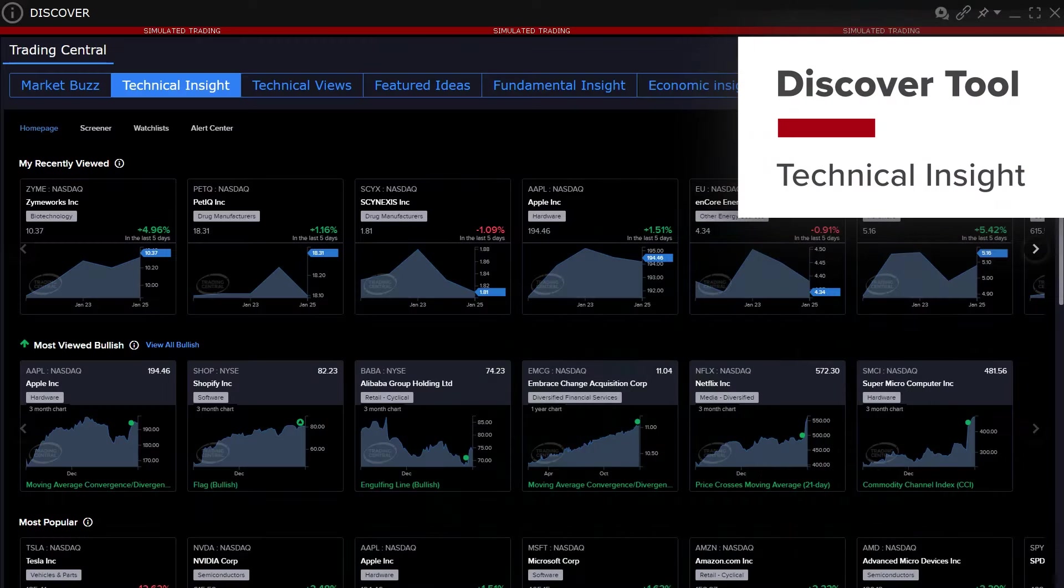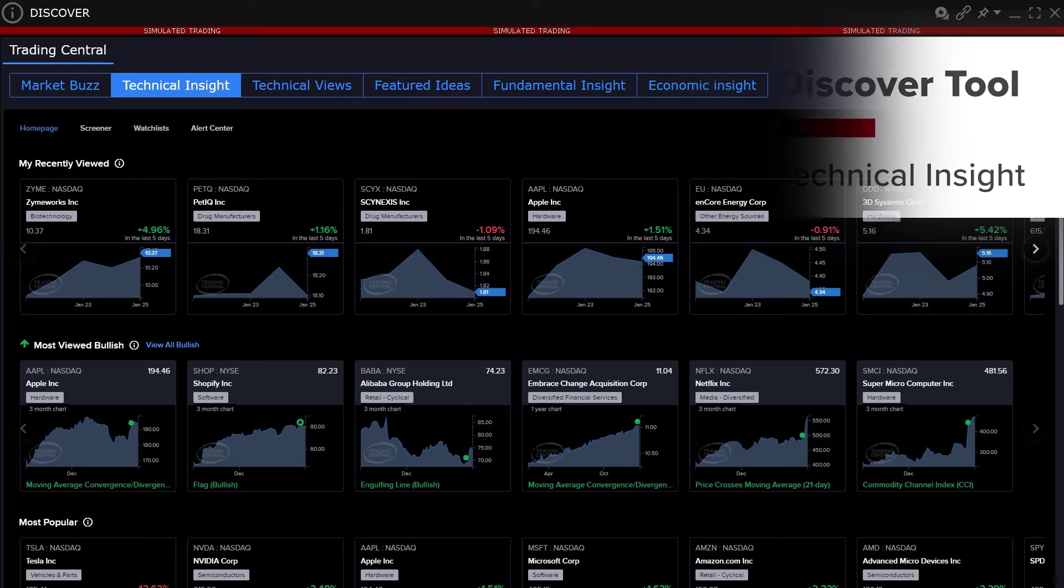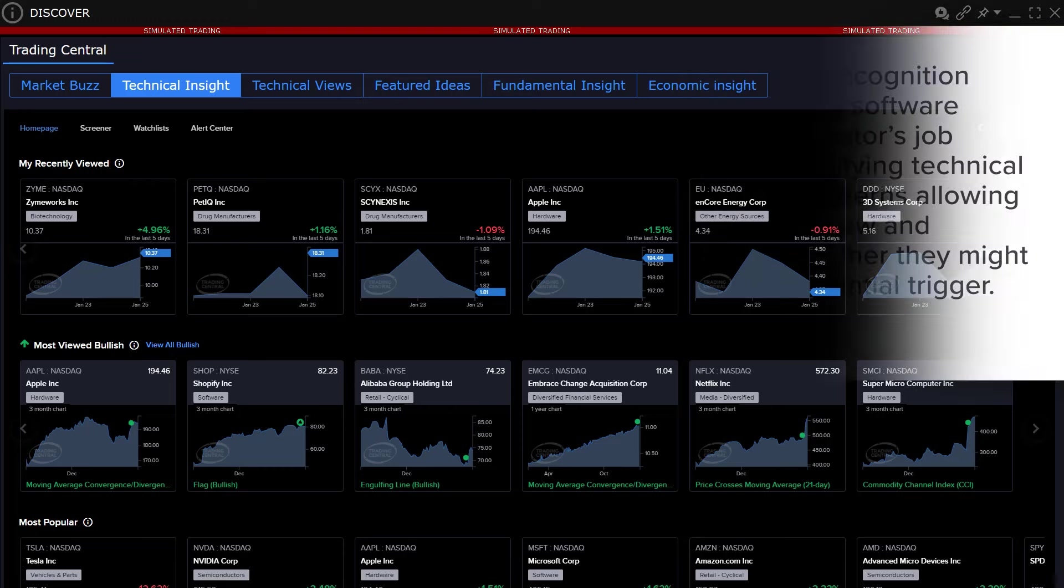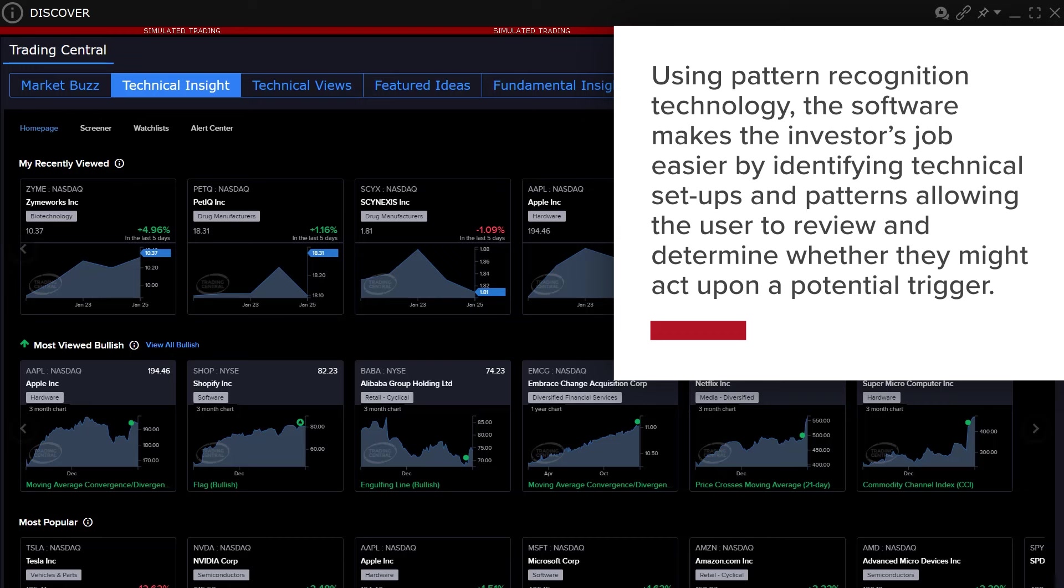The Technical Insights section educates users about commonly occurring types of patterns associated with technical analysis. Using pattern recognition technology, the software makes the investor's job easier by identifying technical setups and patterns, allowing the user to review and determine whether they might act upon a potential trigger.